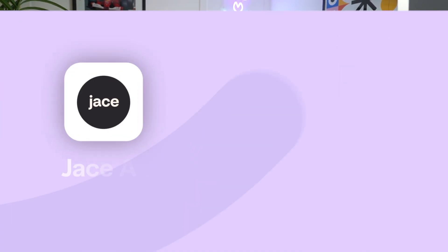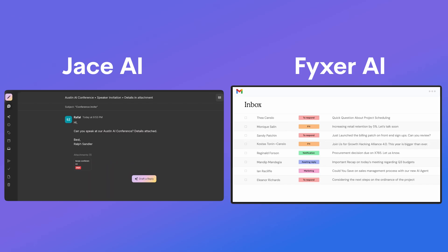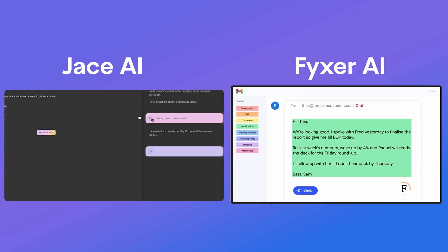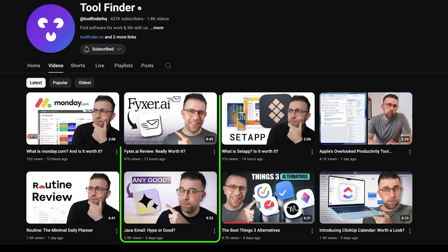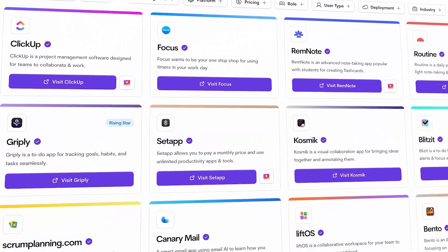Today I'm going to be diving into Jace versus Fixer. These are two email AI assistants that want to help you organize your inbox and reply to emails faster. They are basically email assistants that will help you get things done faster, especially if you spend a lot of time in your inbox. You've probably seen lots of adverts about them, and that's why I'm reviewing them in this video.